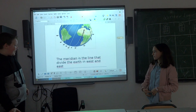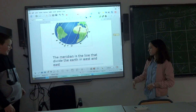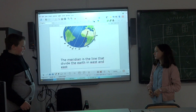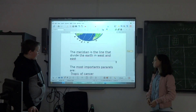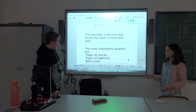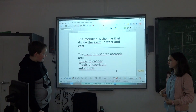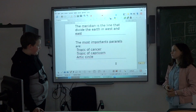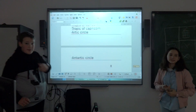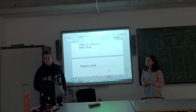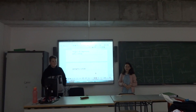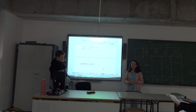The meridian is the line that divides the earth in west and east. And the most important parallels are the Tropic of Cancer, the Tropic of Capricorn, the Arctic Circle, and the Antarctic Circle. That was brilliant. Thank you.